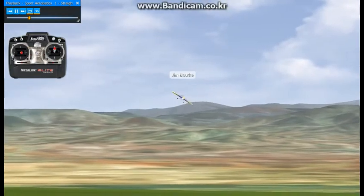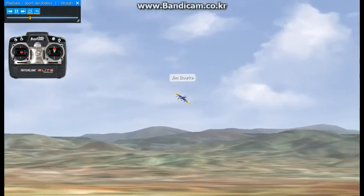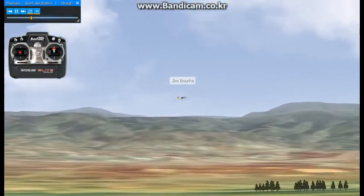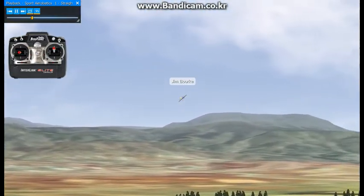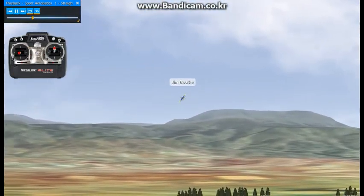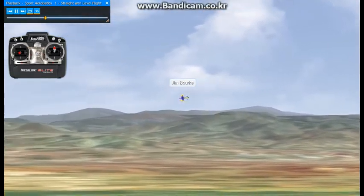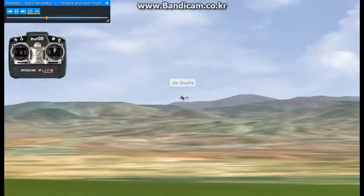The key to straight and level flight is to keep the aircraft at a constant altitude. Practice until you are able to make several passes without significantly climbing or descending.